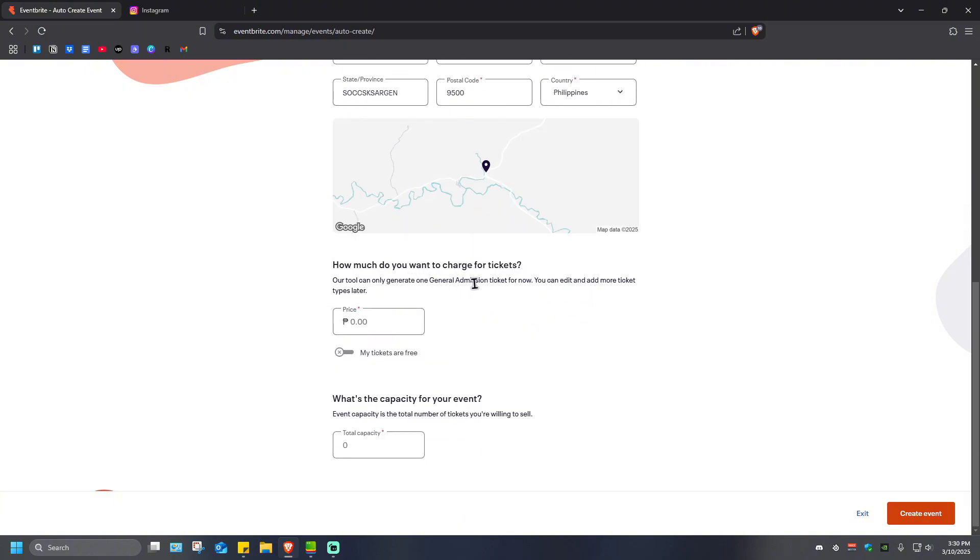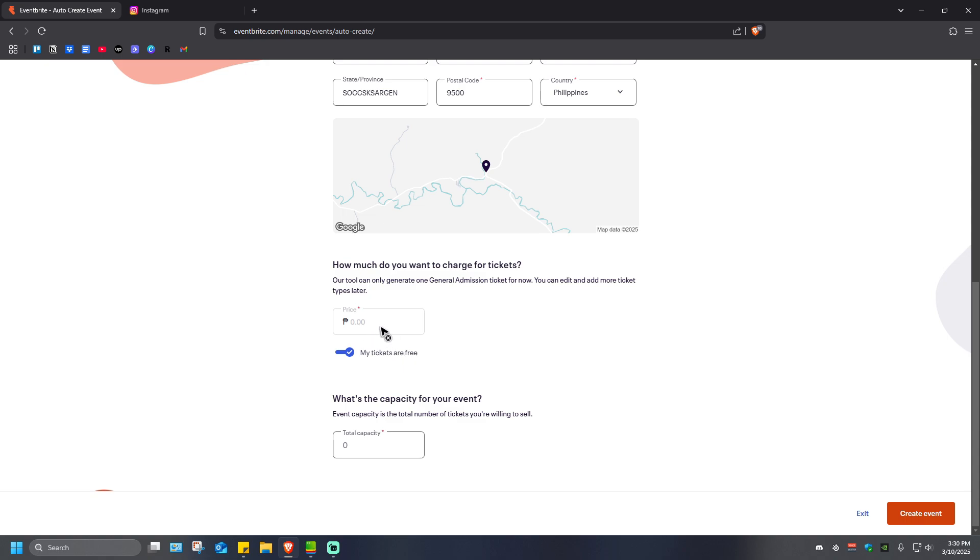How much do you want to charge for tickets? For example, a ticket to be a thousand pesos. Or if you want to, you can tick this one to enable if you want your tickets to be free. Click on this and the price will turn gray, automatically set to zero.